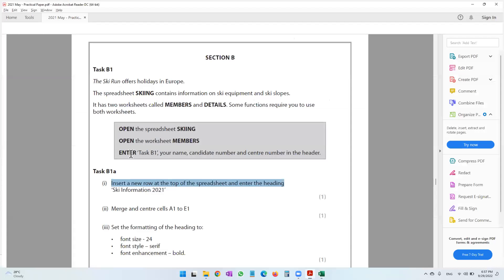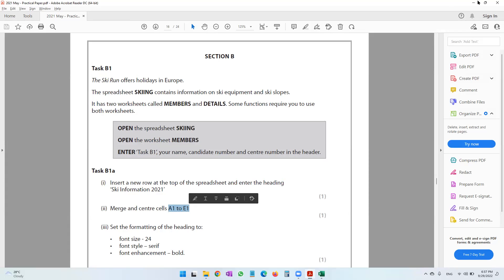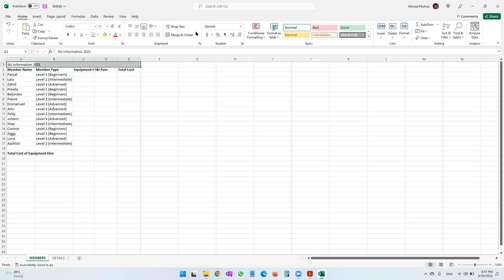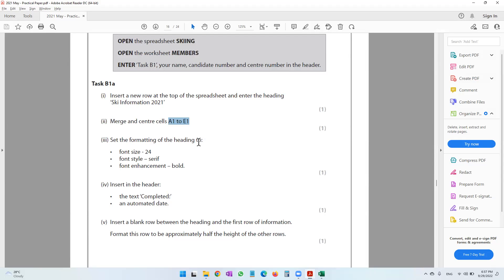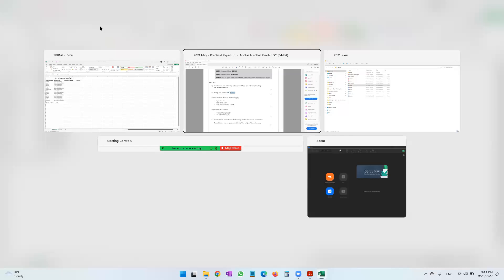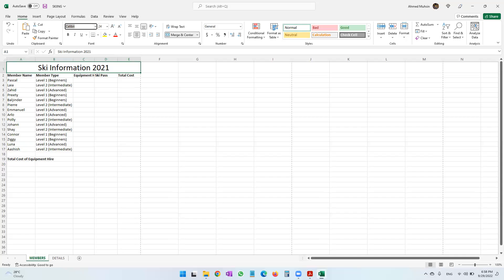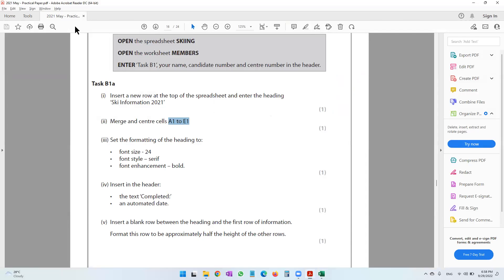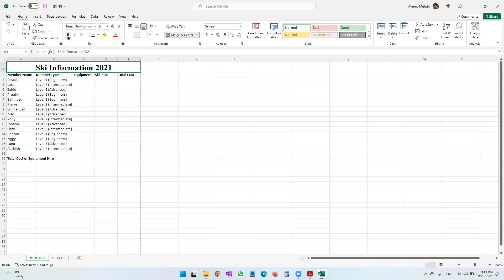The next question says merge and center cells A1 to E1. I select A1 to E1 and in the Home tab use Merge and Center. Then it says set the formatting of the heading: font size 24, font style serif, and bold. We make it size 24. A serif font means it should have pointy edges, so we go with Times New Roman. Then we make it bold as well.